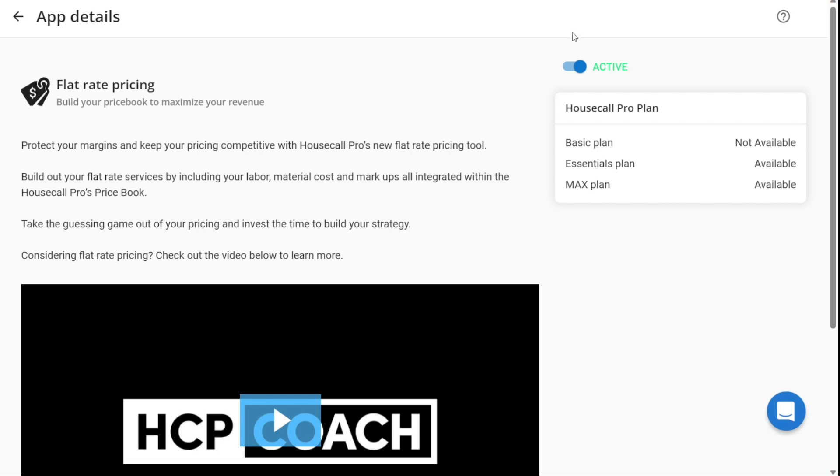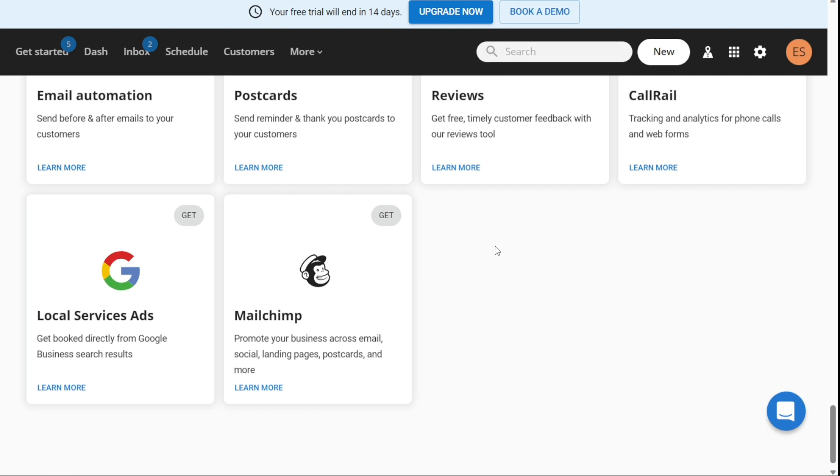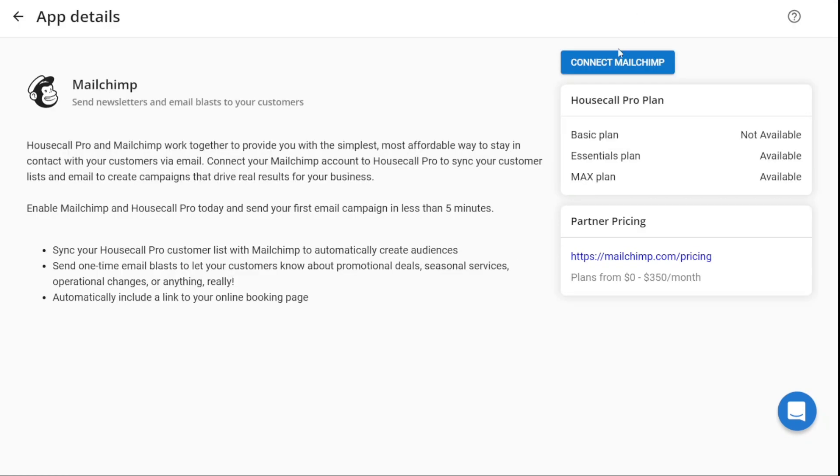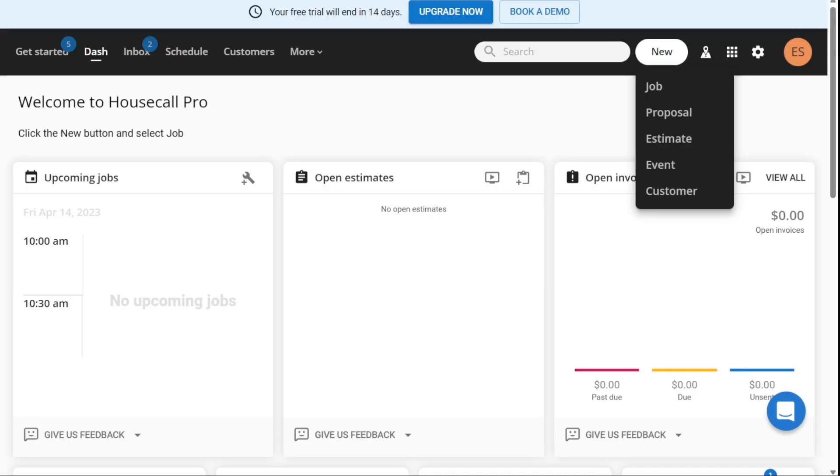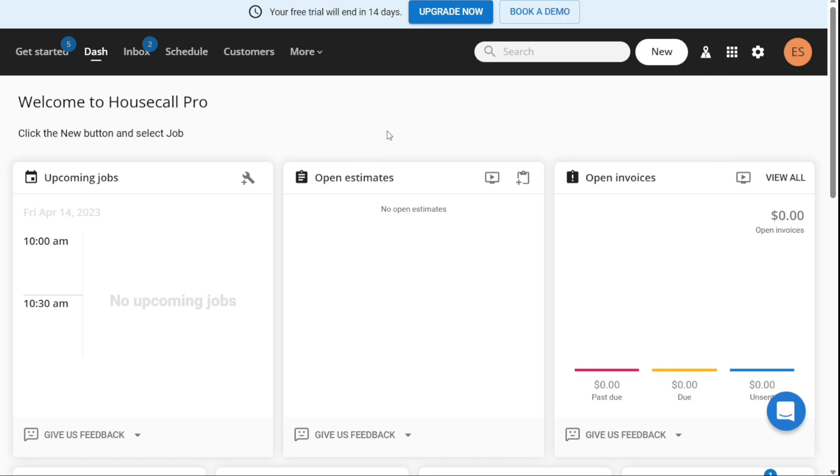You can also integrate Housecall Pro with some external apps like MailChimp by connecting your account. And there you have it, a beginner's guide to using Housecall Pro. There's more to learn about Housecall Pro, so if you're interested in an advanced tutorial, let me know in the comments and I'll be happy to make it happen whenever I get a chance. You can check the links in the description. That helps a lot, thank you! So again, if you found this video helpful, please give me a thumbs up and if you have any questions at all, please comment below. I try to answer all the comments the best I can. Thanks for watching and take care!